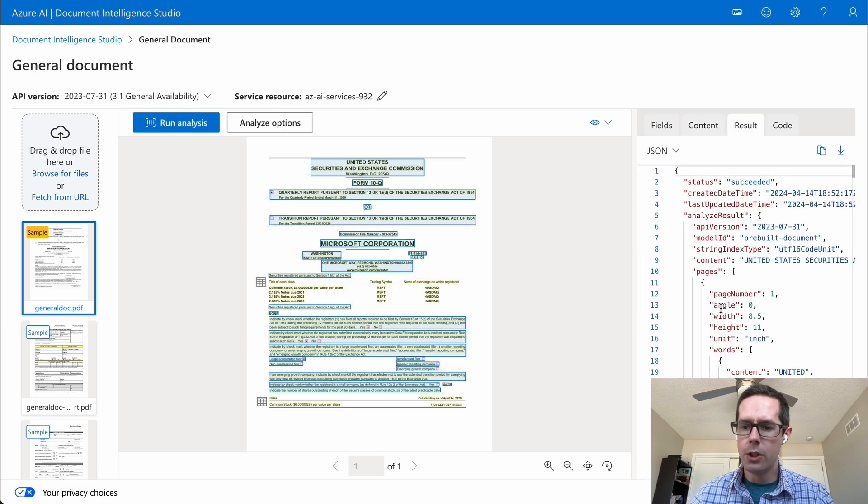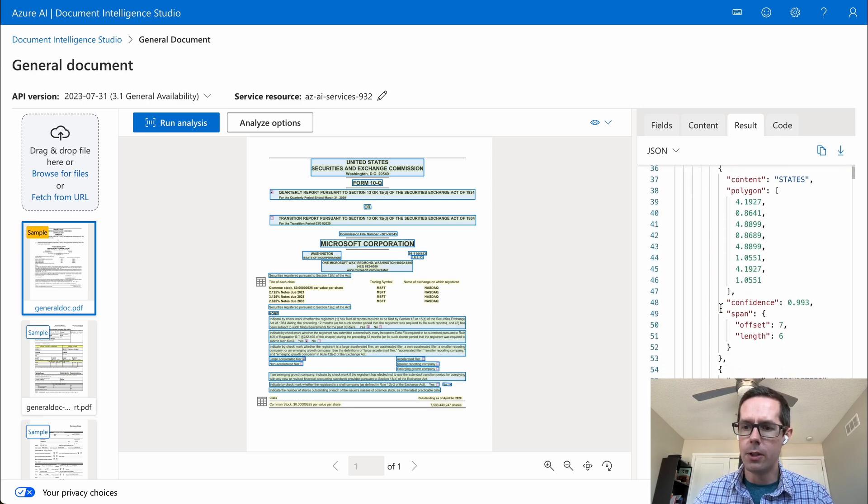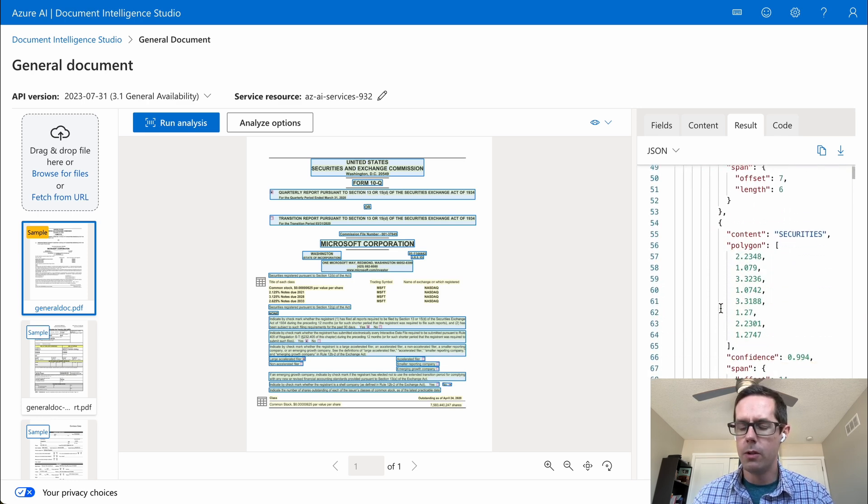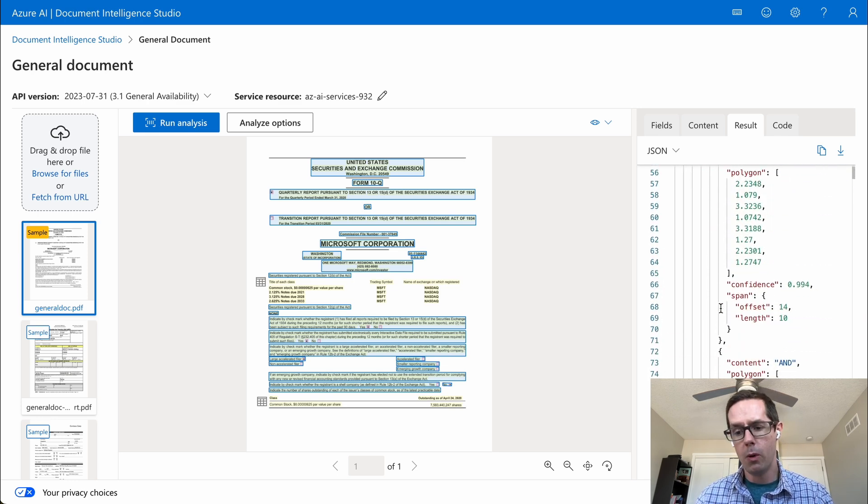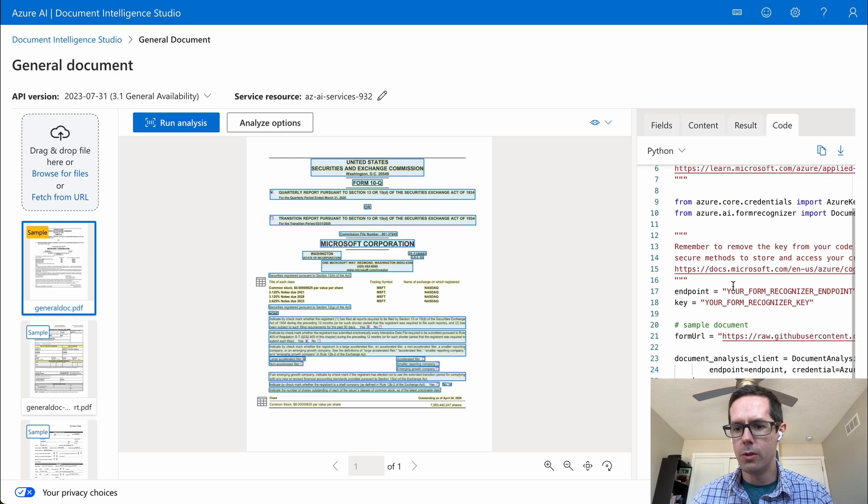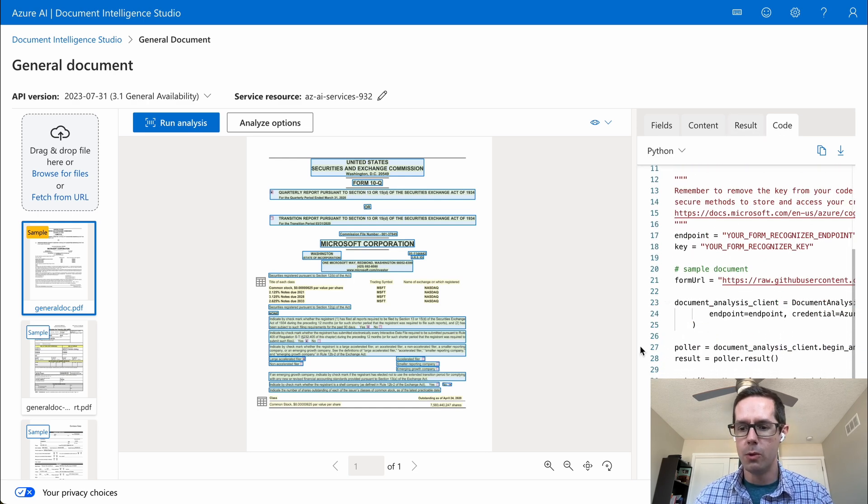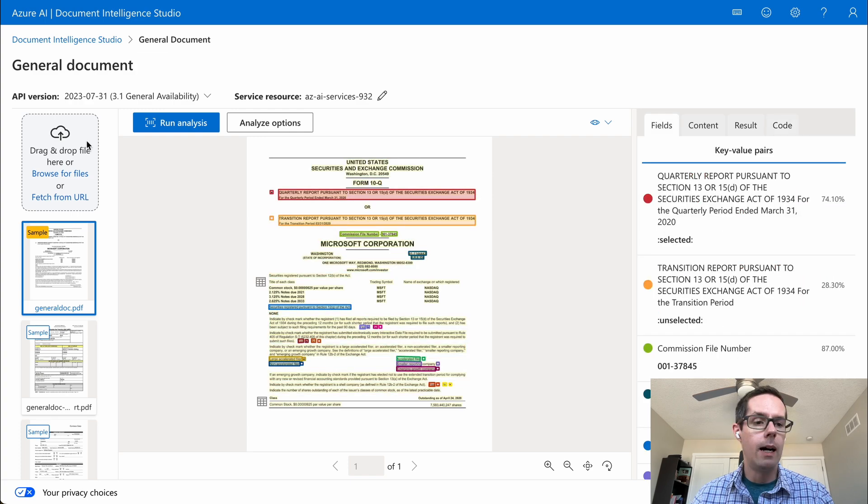The results are going to just be the JSON format of everything that it returned. So this is going to be more for the tech people. And it also has the ability for you to copy out the code that was used to build this.